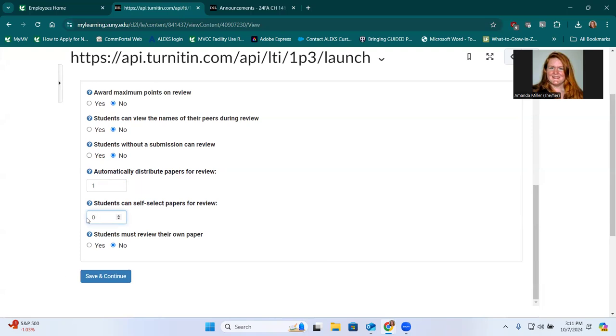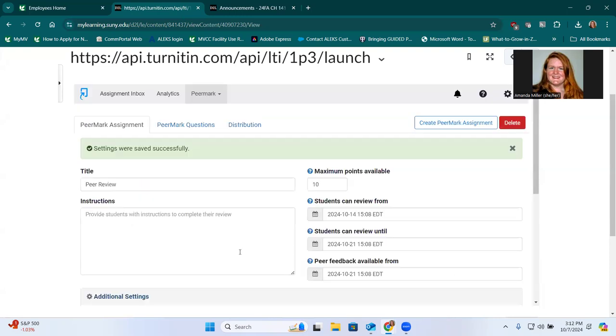You could let people choose a number of papers that they can pick on their own if they wanted to. I don't usually allow them to review their own paper. I use other mechanisms to do that. But once you have all your settings the way you want, you'd click save.